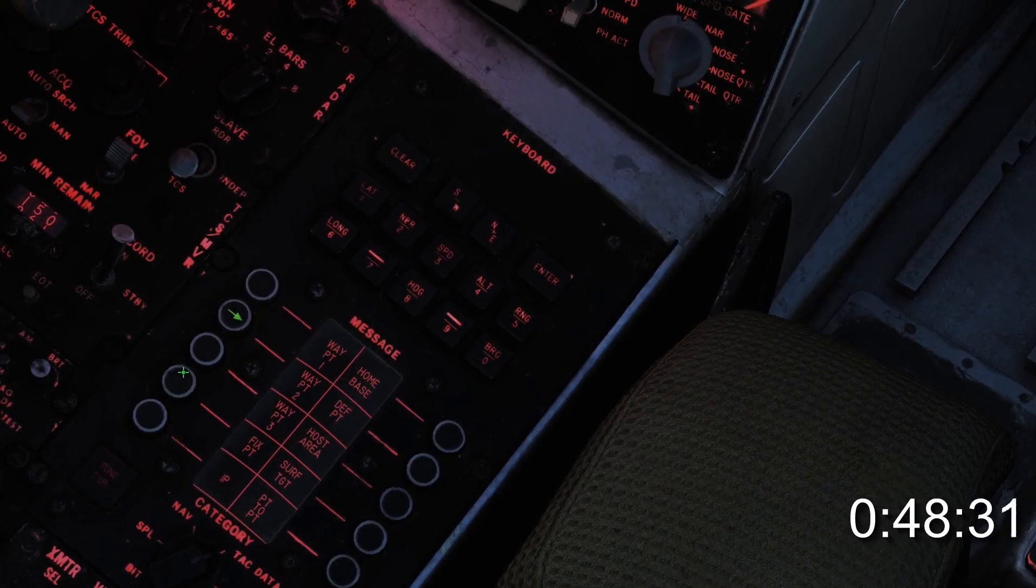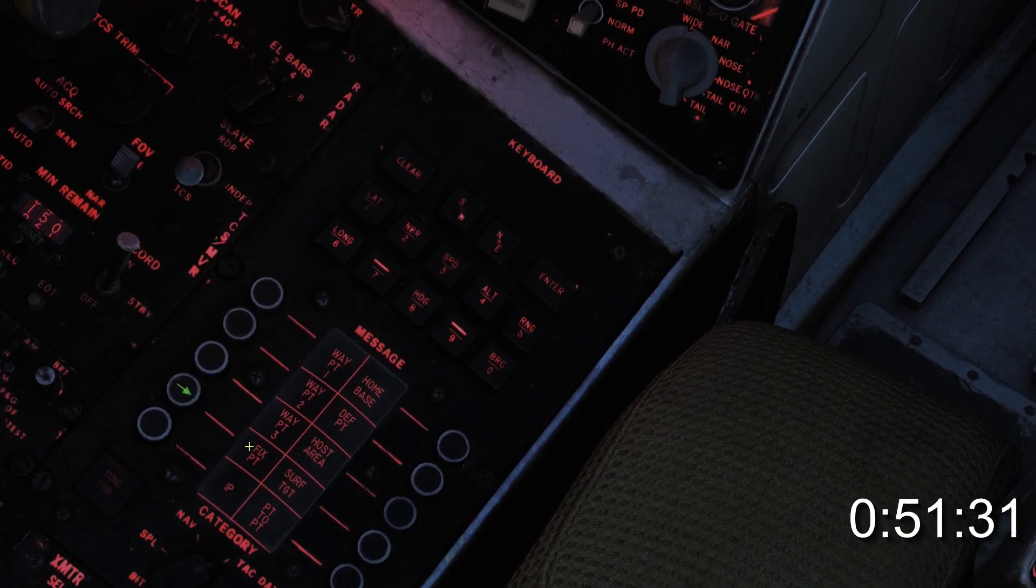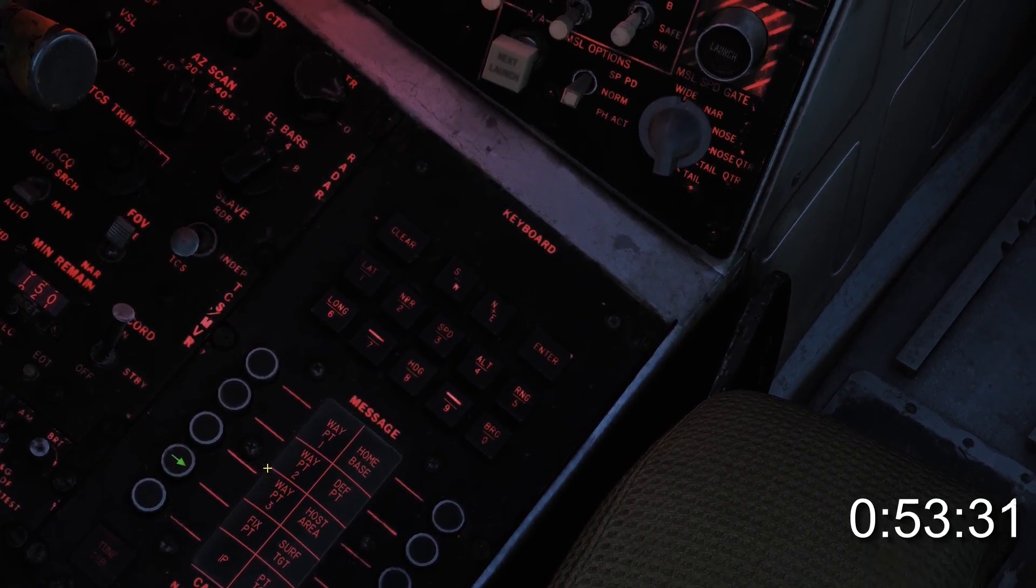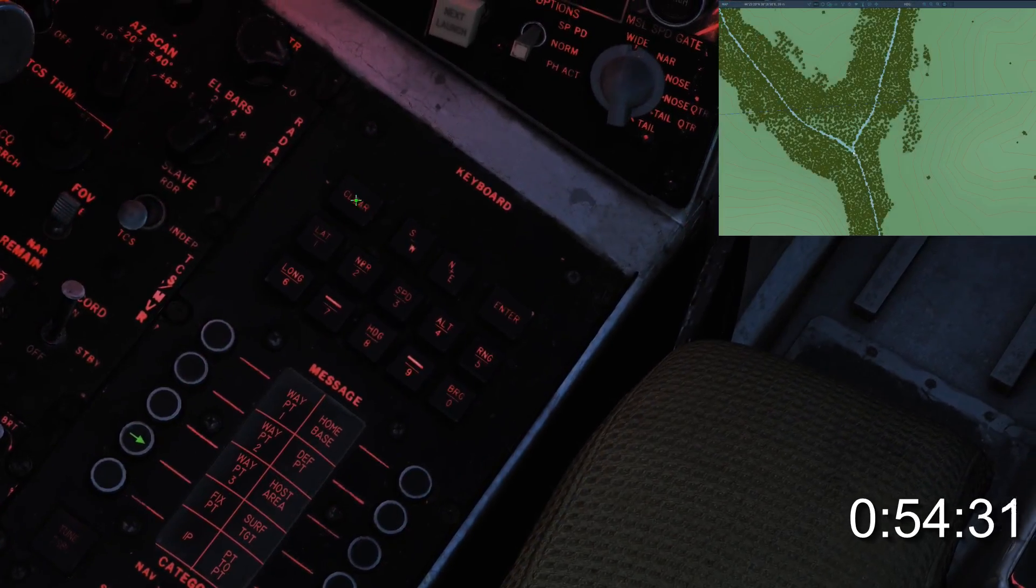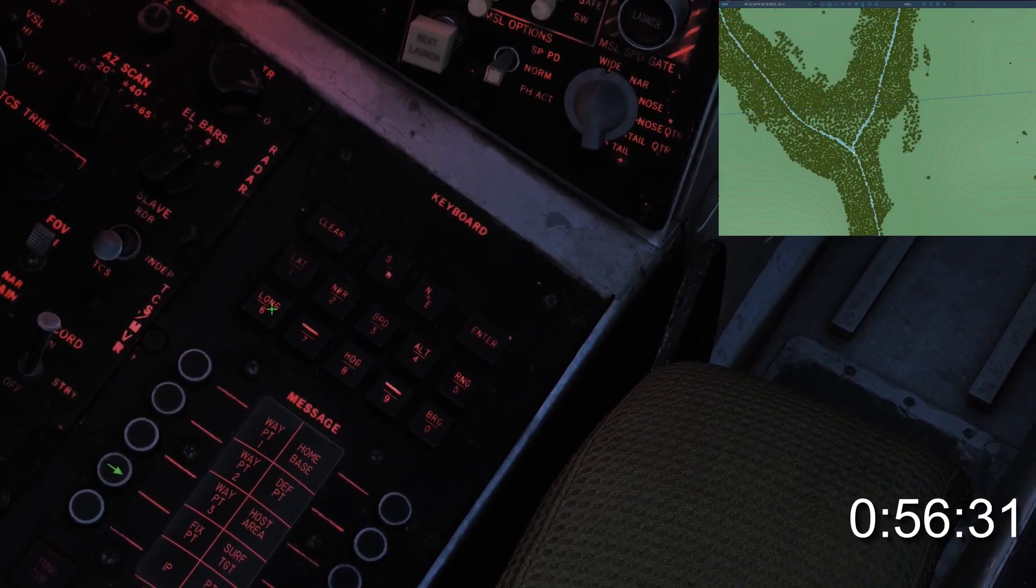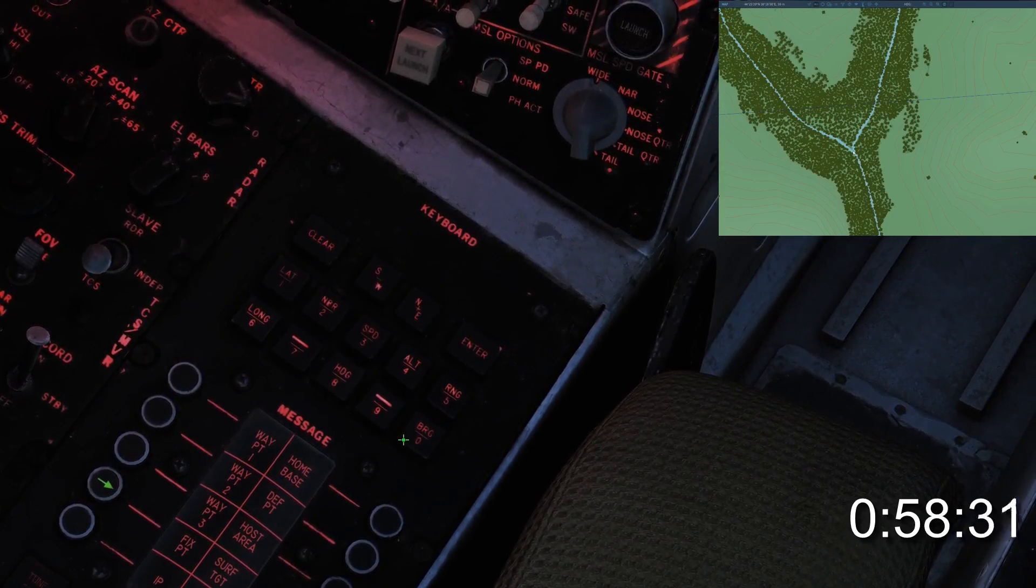For every flight plan, it's imperative to have a fixed point. This is because the INS needs to be realigned every so often. When setting up a fixed point, ensure you pick a feature that's easily identifiable from the air.